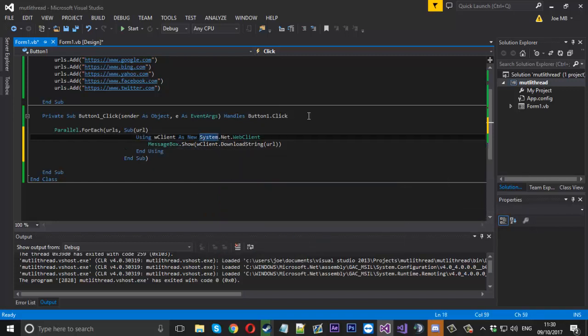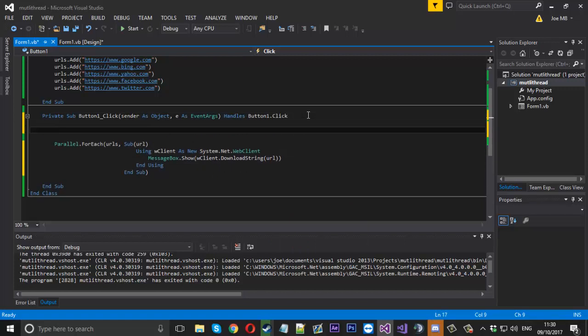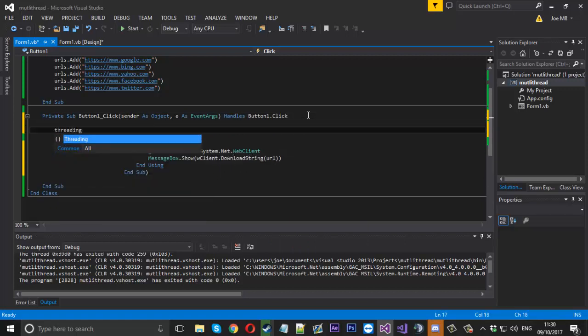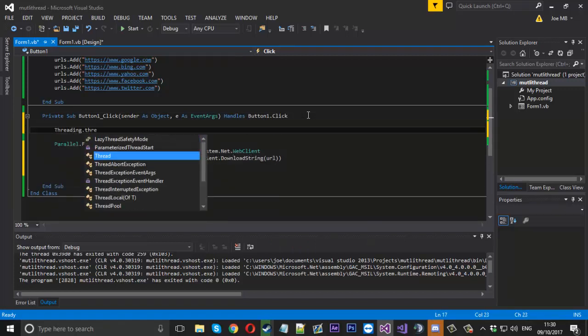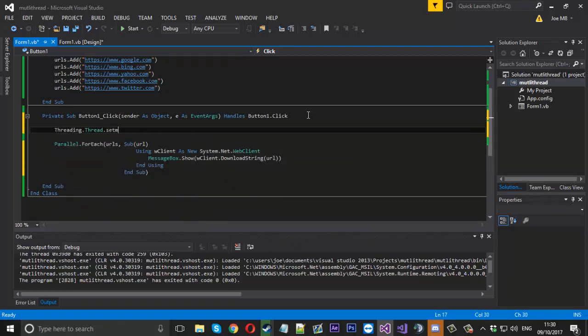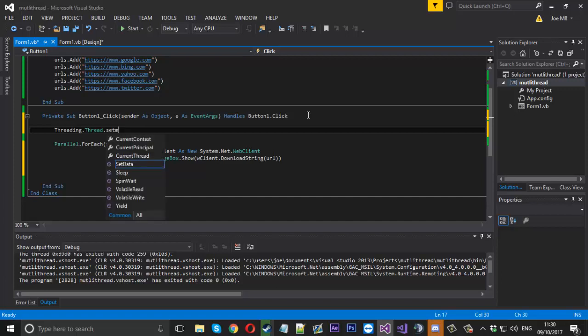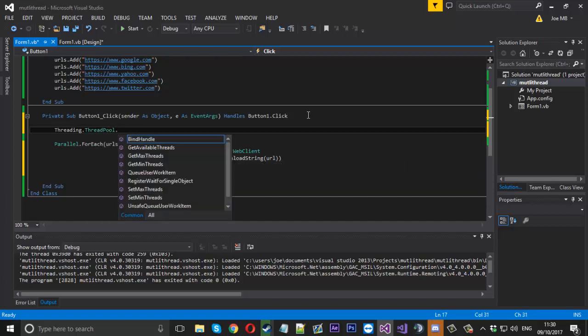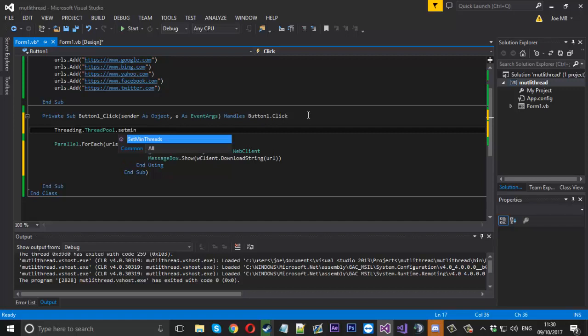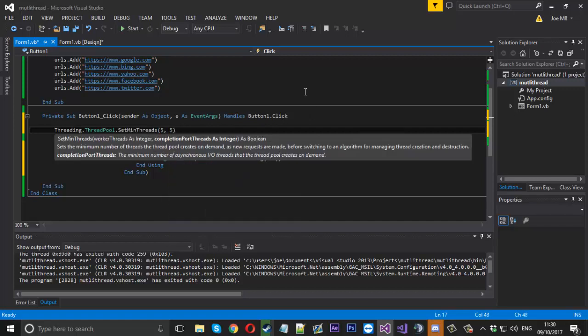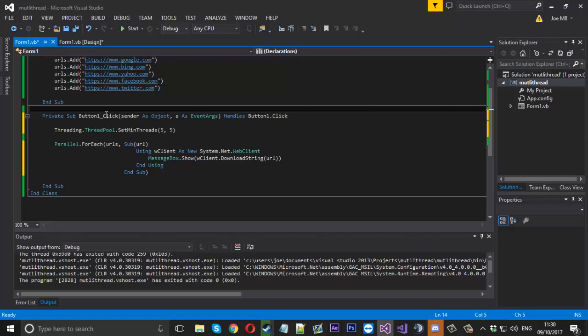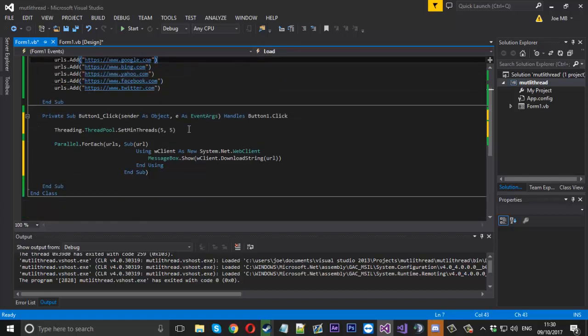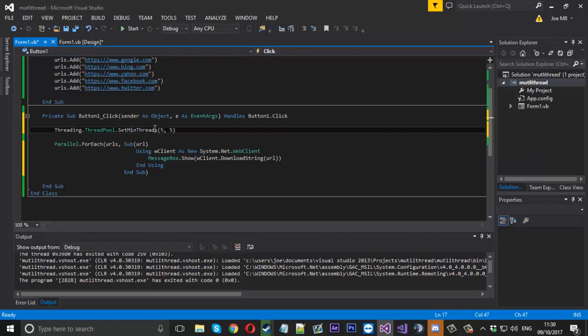Now you won't see much of a difference yet. What we're going to do first is say threading.threadpool.setminthreads, and we'll set it to five just because we've got five URLs. We'll do each one on its own separate thread. You can set the minimum threads to whatever you want.